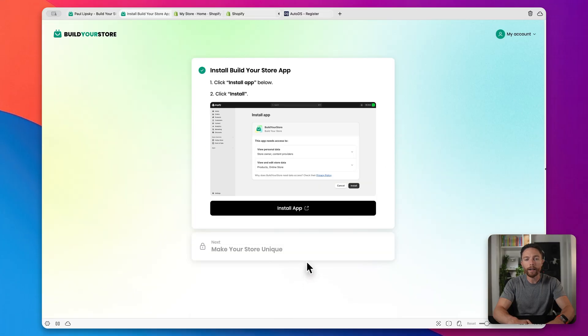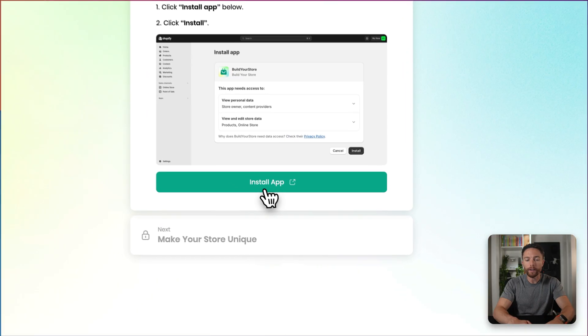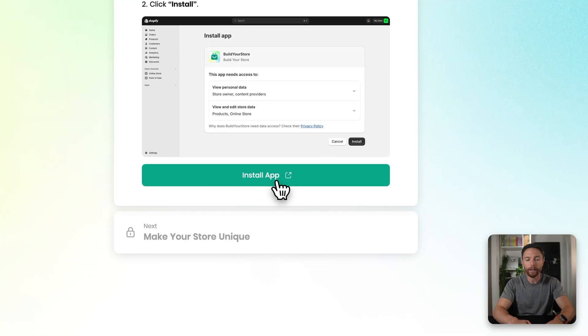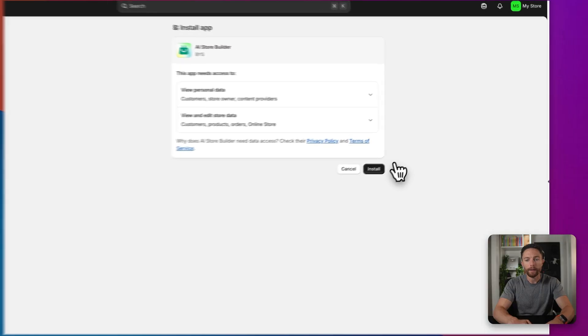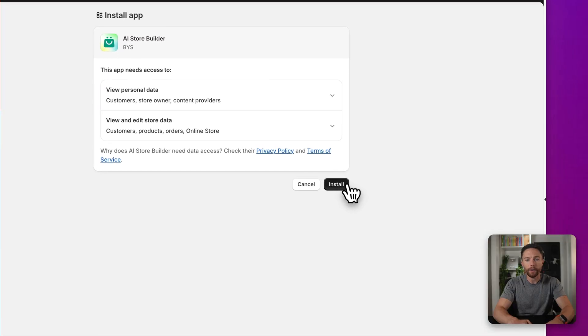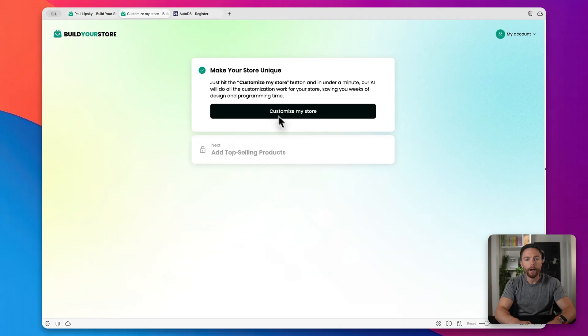Now over here it says you should grab your Shopify discount. We've already done that when we clicked on Access Shopify. You have that discount already. But in order to move on, we have to click this button again and then come back here to Build Your Store and click on Done. Now next up, we have to install an app on Shopify that will allow Build Your Store to talk with it. So very easy to do. Click here where it says Install App. Then click on Install here. And you can see we are now done with that step.